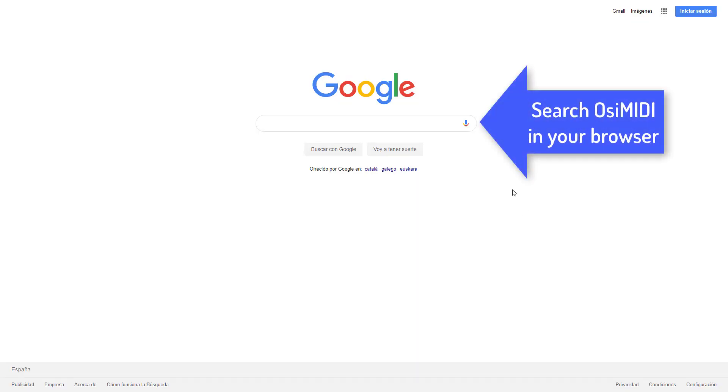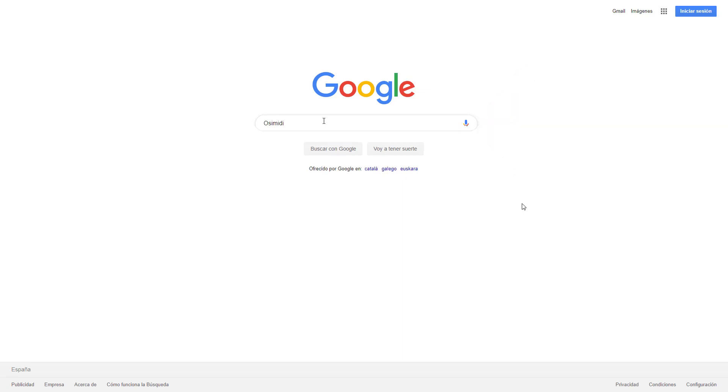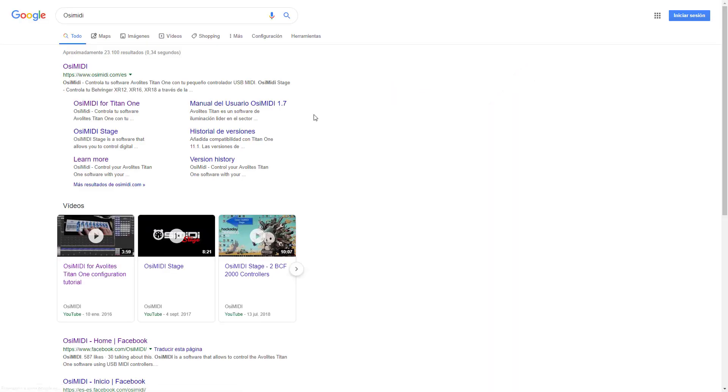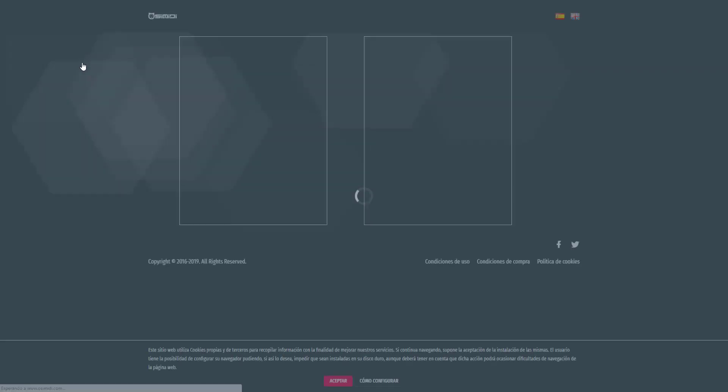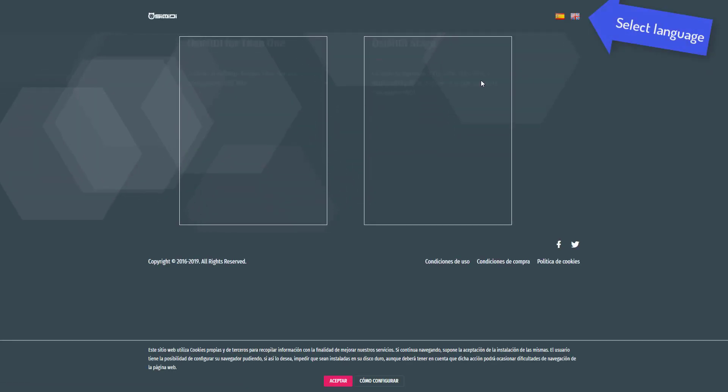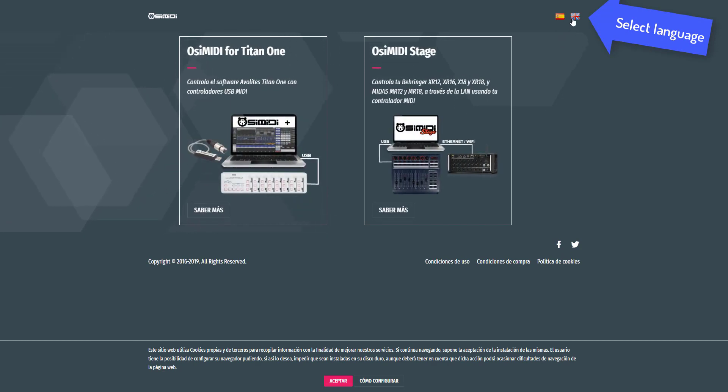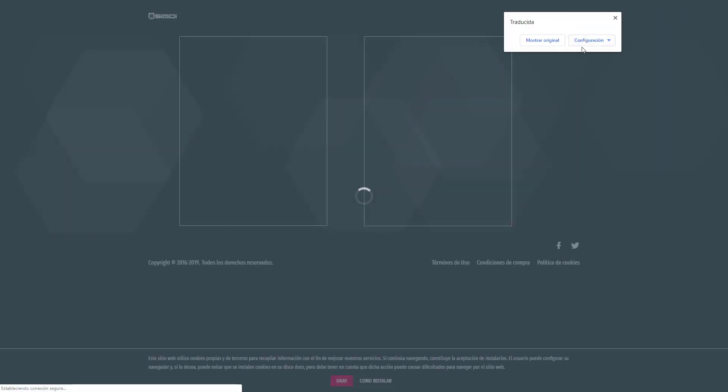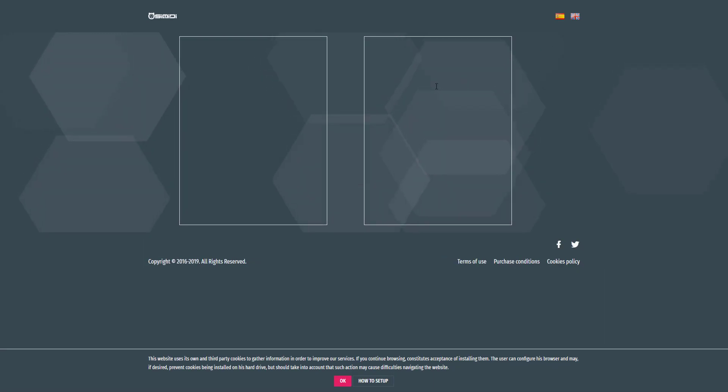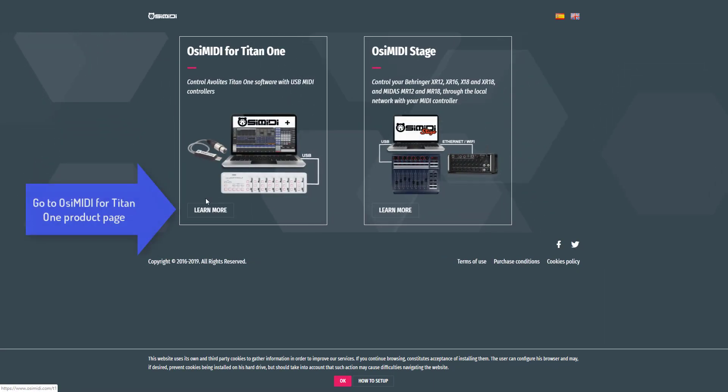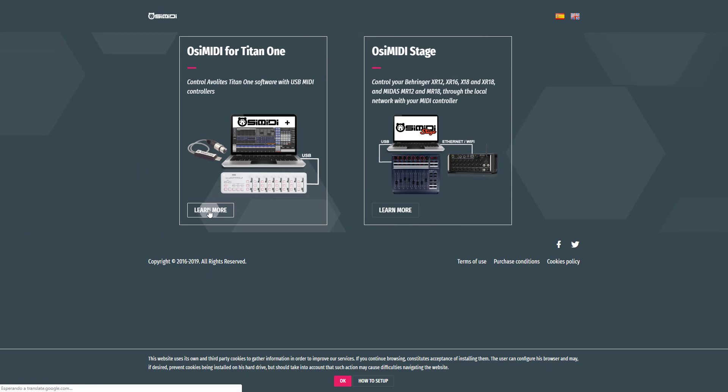Search OC MIDI in your browser. Go to OC MIDI main webpage. Select the language. Go to OC MIDI for Titan 1 product page.